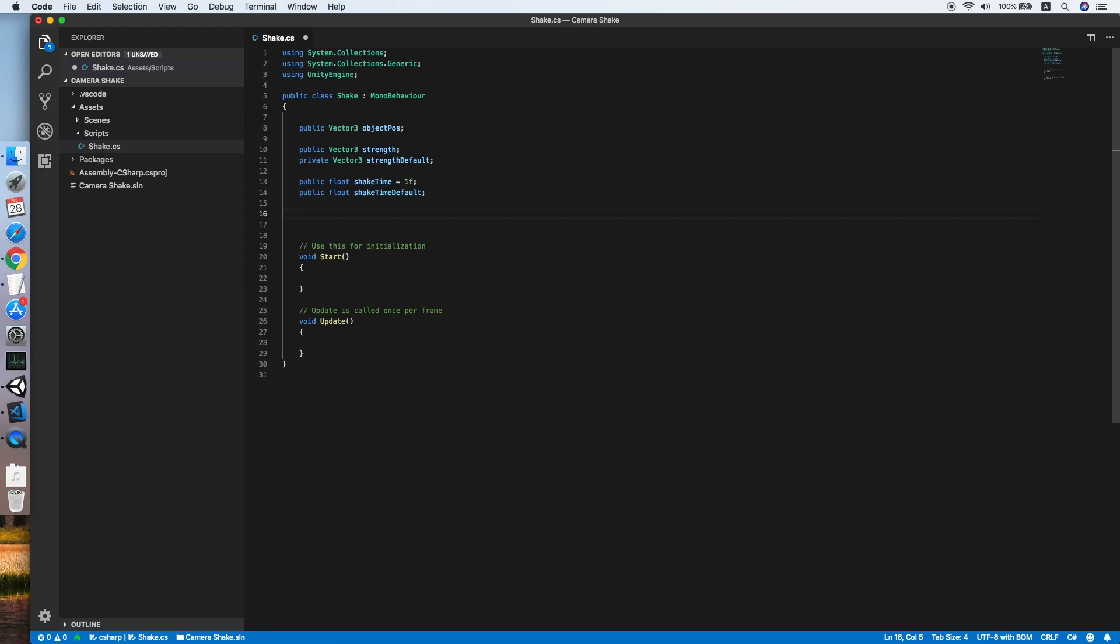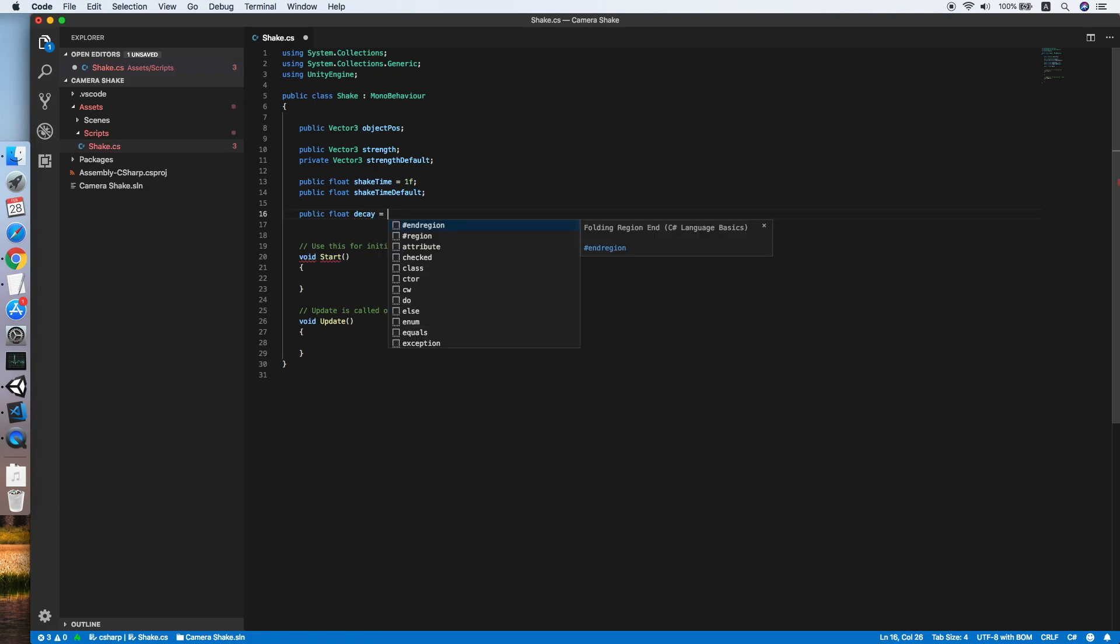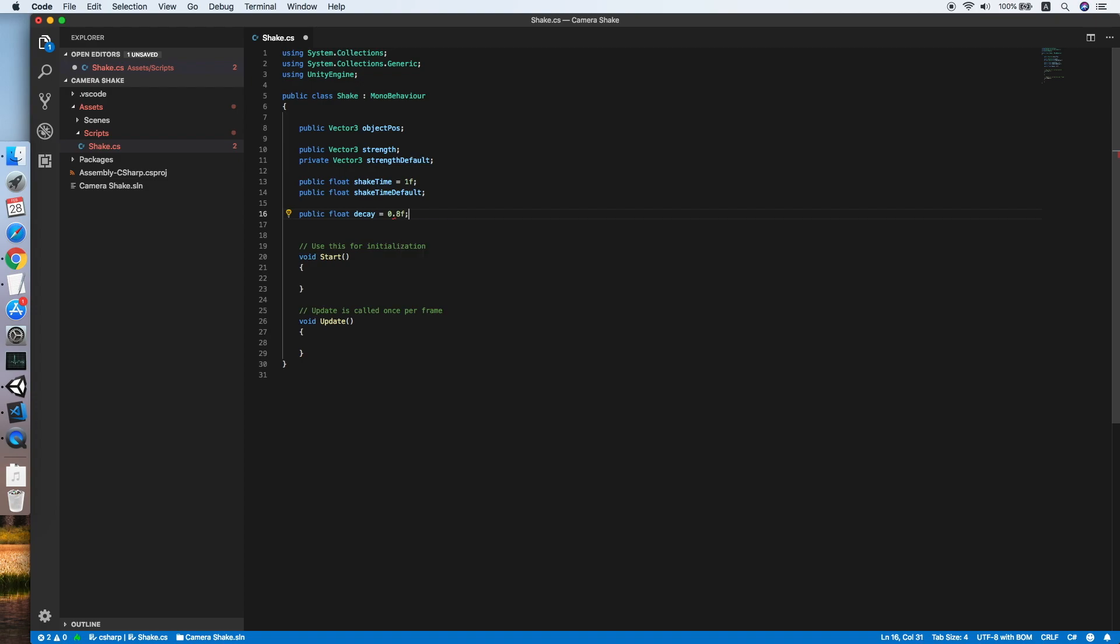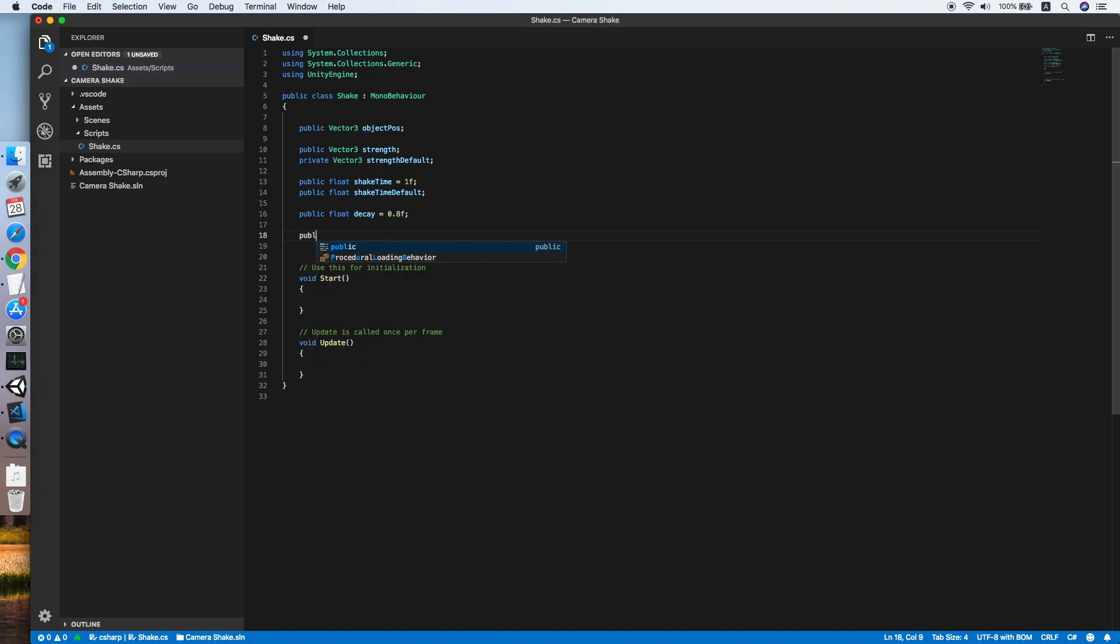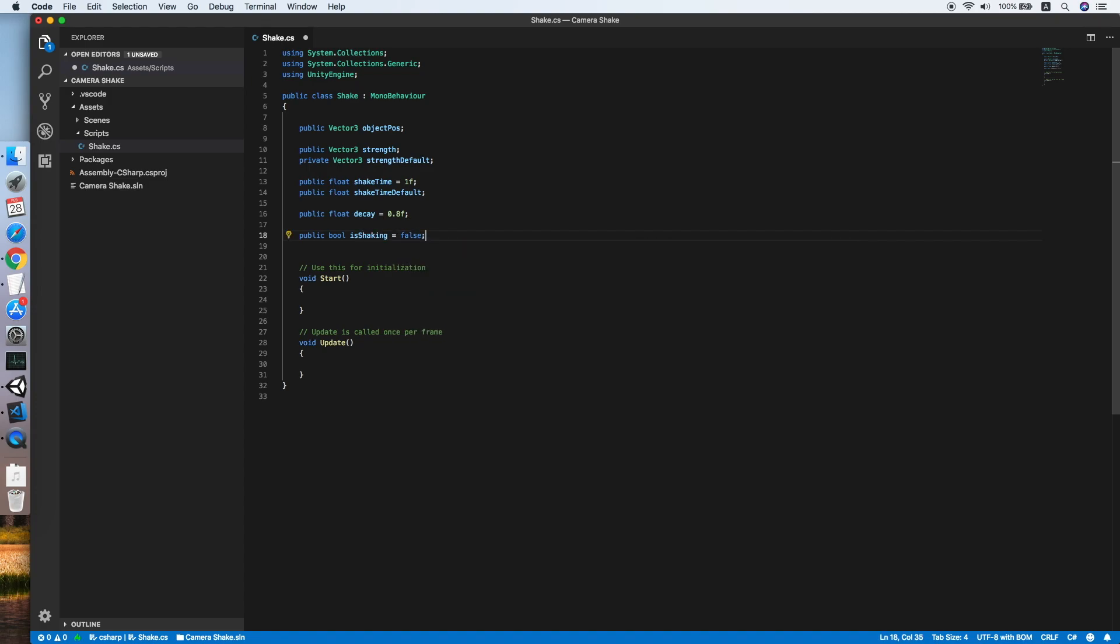This will be the rate for how quickly to settle down from shaking. We will be using 0.8 for now. And the last field will be a boolean public boolean is shaking equals false.